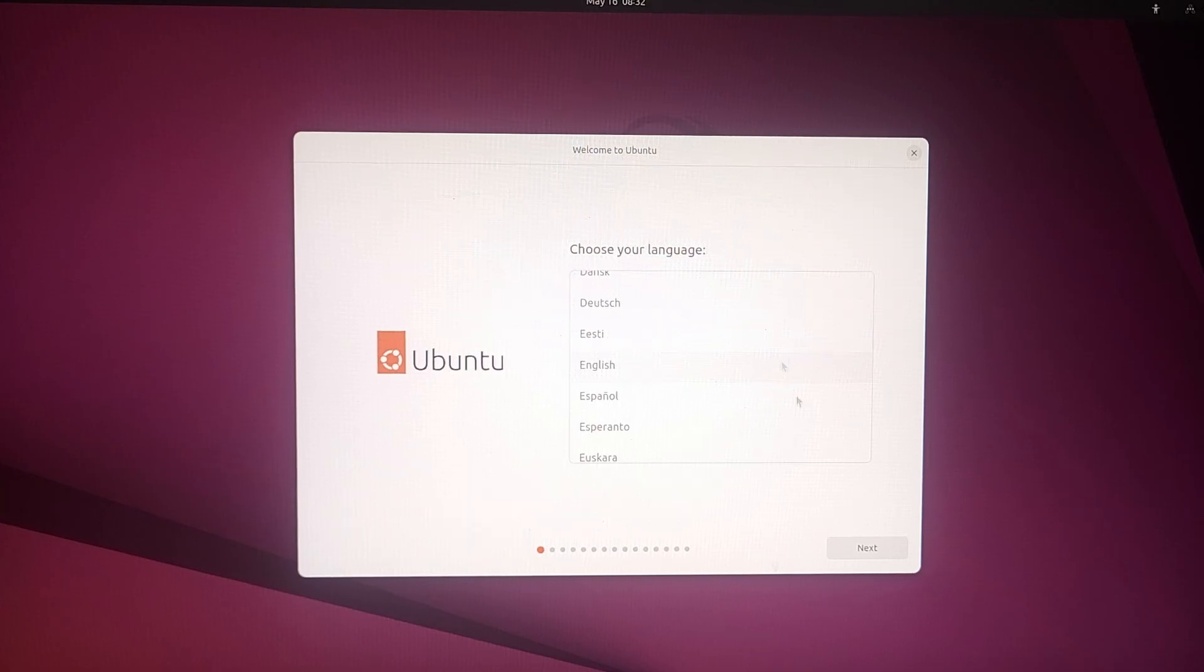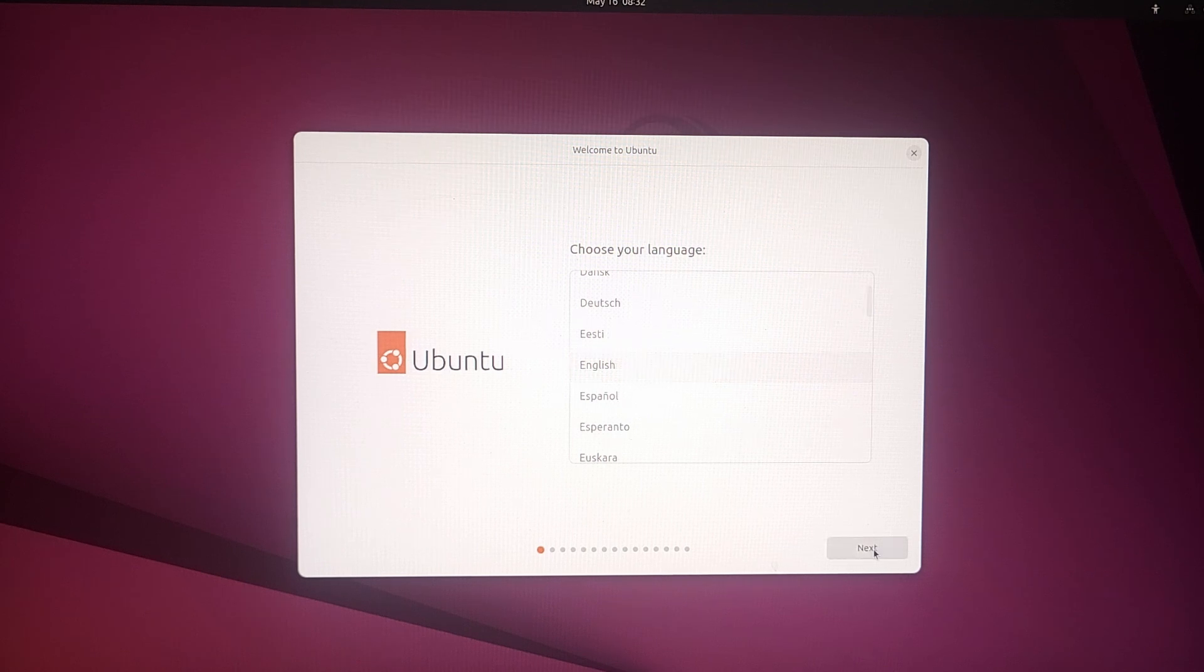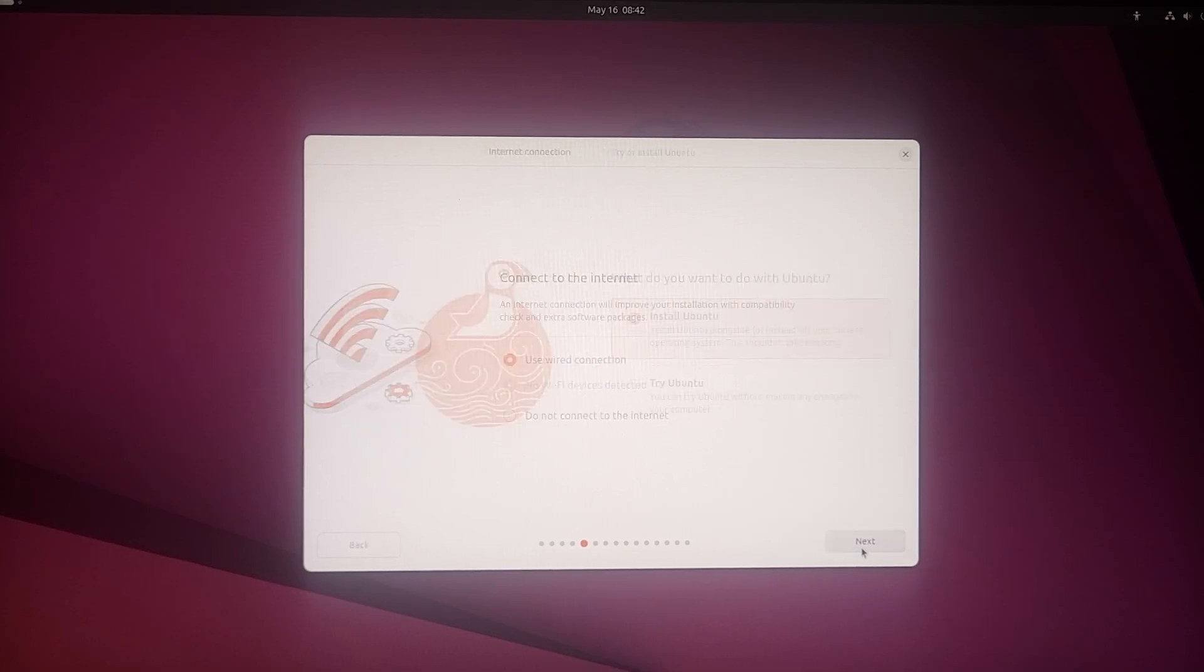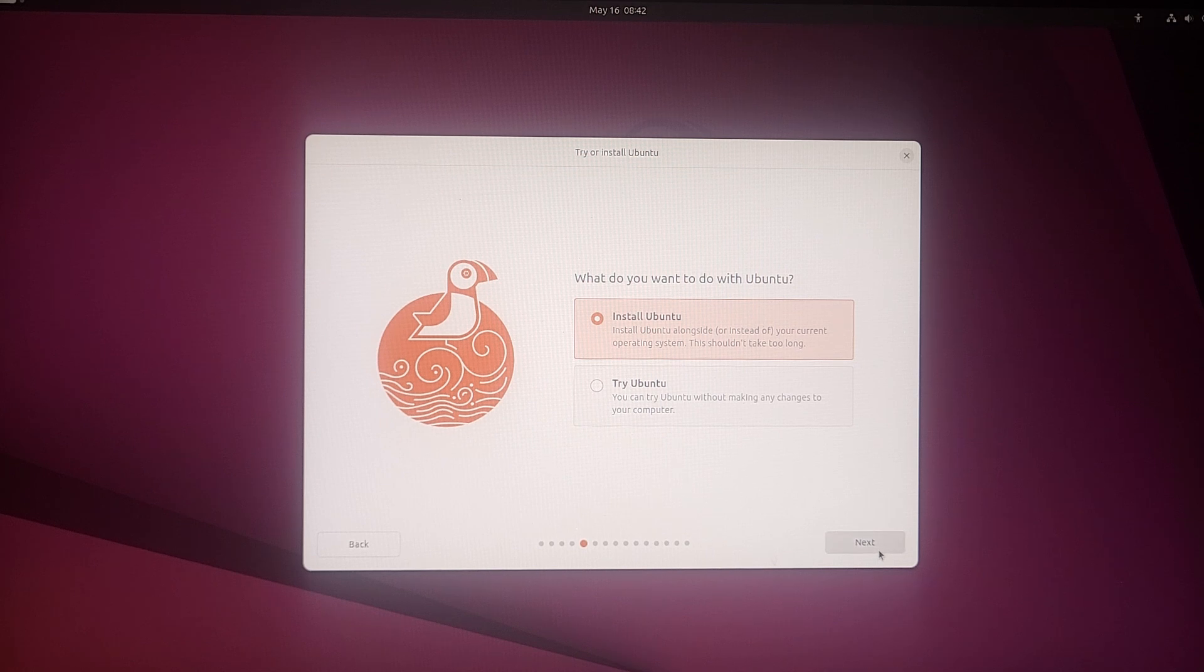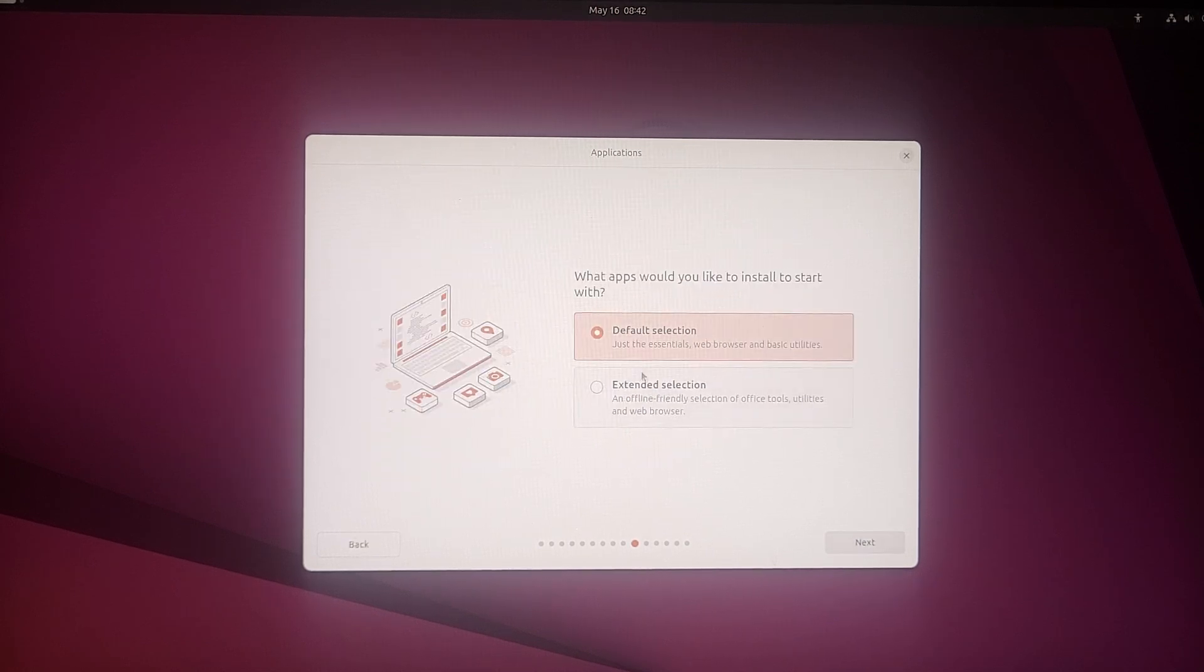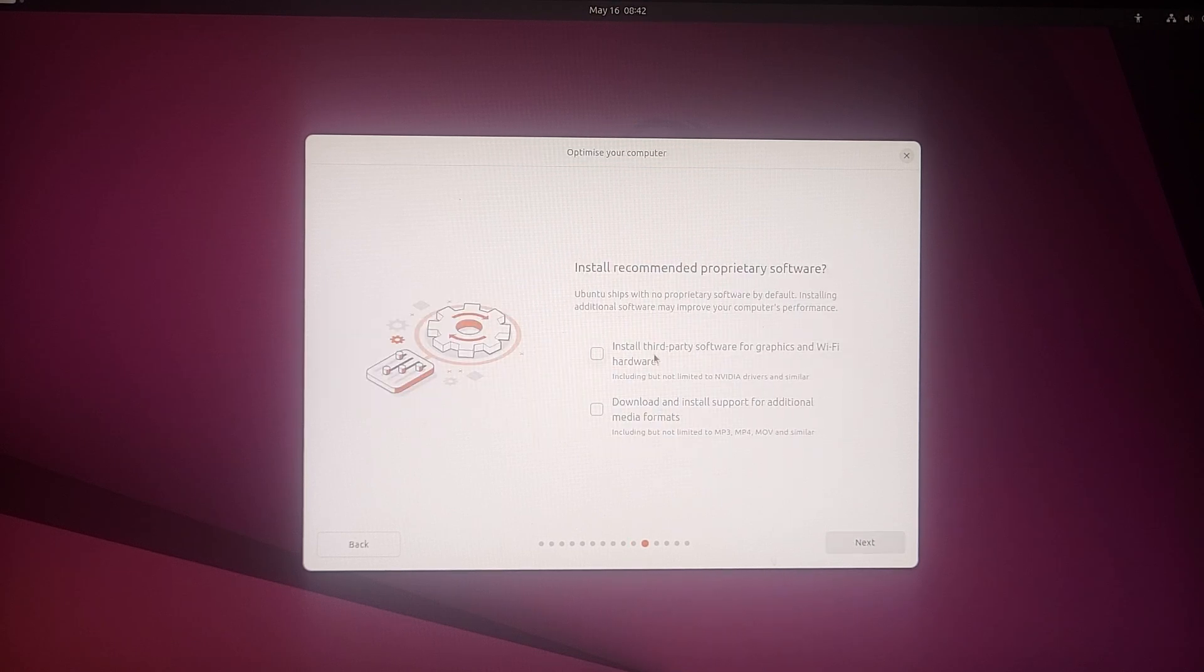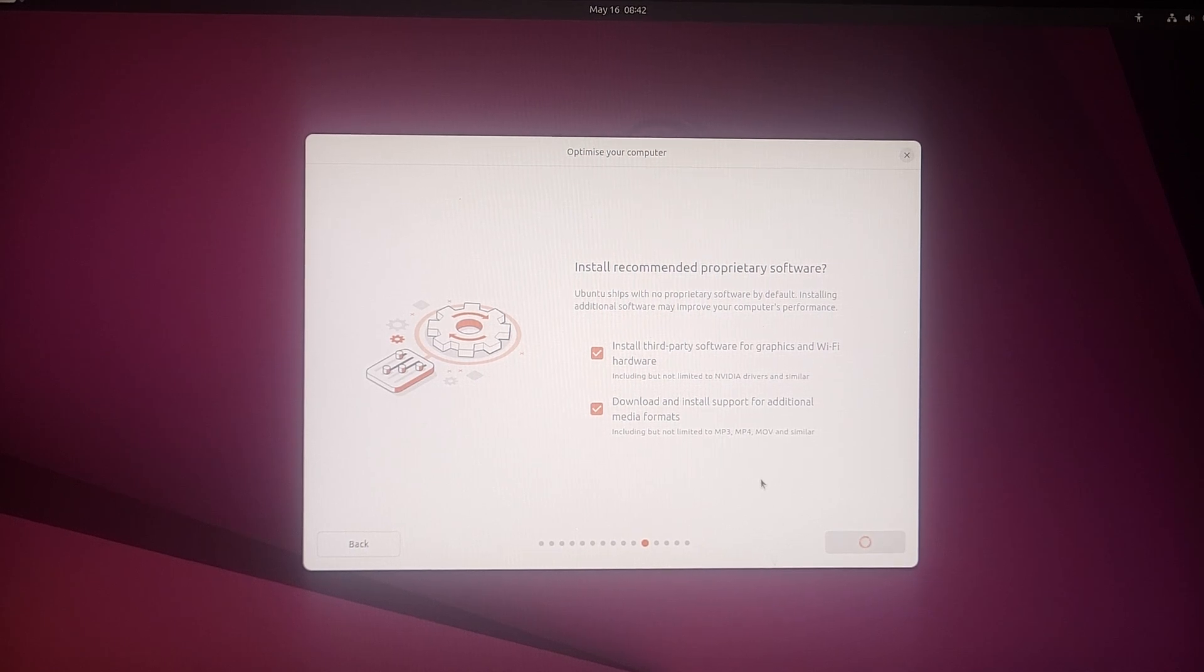This is the setup window to install Ubuntu OS. This is the language, I'm choosing English. Next I'm going to install Ubuntu. Interactive install is next, extended selection next, install third party, download, install support, additional media format, next.